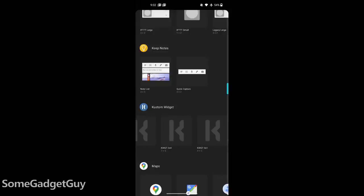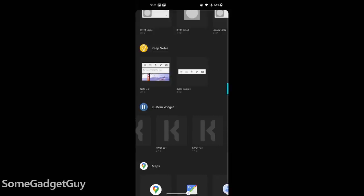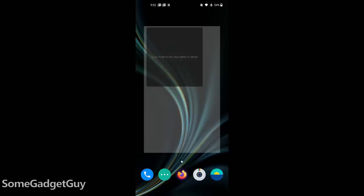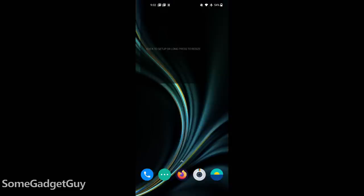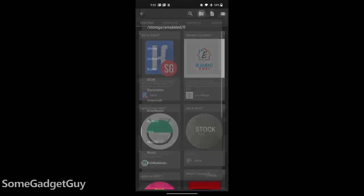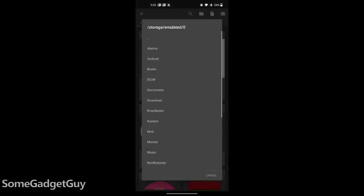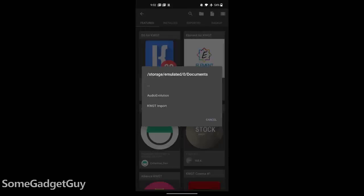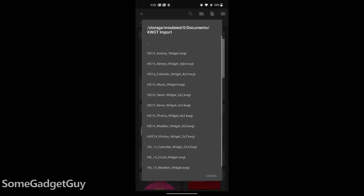Long press on your home screen — that brings up the option for widgets. Scroll down to KWGT and select the general size you're looking for. Then in KWGT, there's a folder icon to import the template from where you had it downloaded.